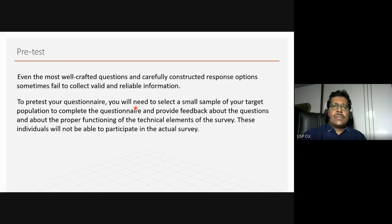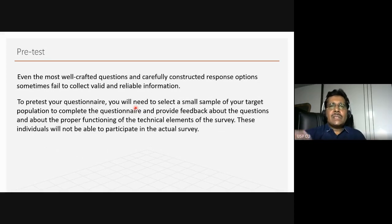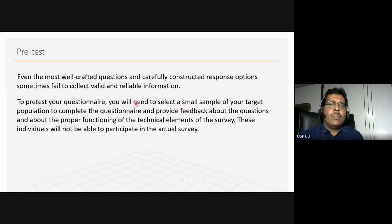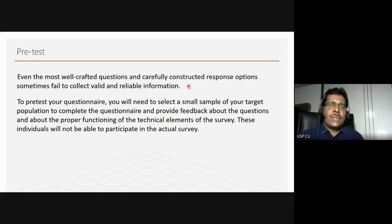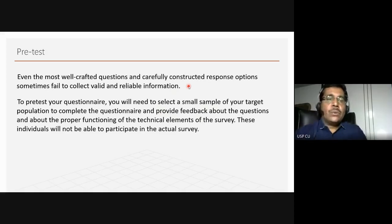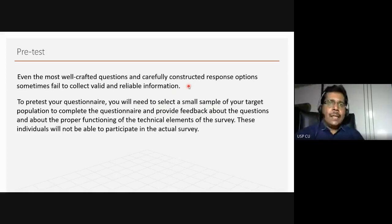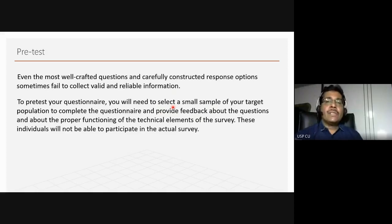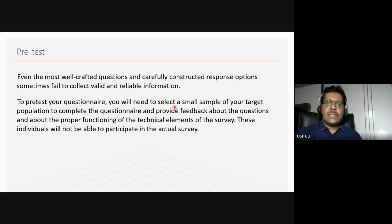Every big survey organization, including the Pew Research Center, says that just a day before the actual survey, they provide a pretest to a small section of people. At times they are not even told it is a pretest — they are presented as if it is the actual test — and questions are asked after they complete it. This is important to know about the technical elements, whether the structure is working, and whether you are getting the right information. People who participate in the pretest will not participate in the actual survey — they will be left out.